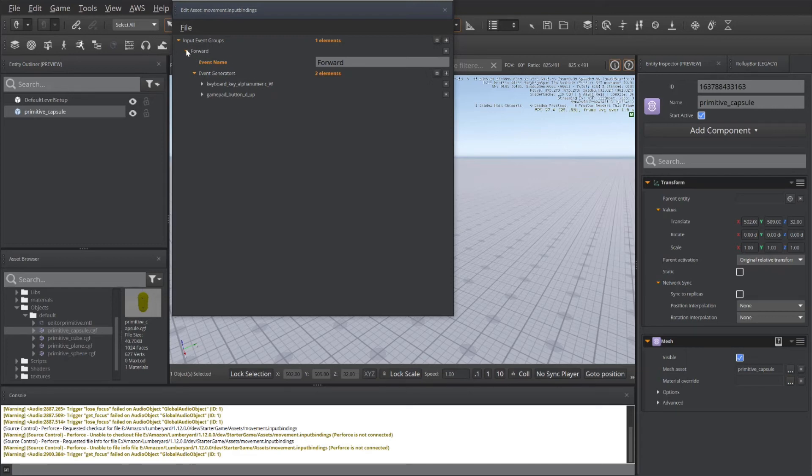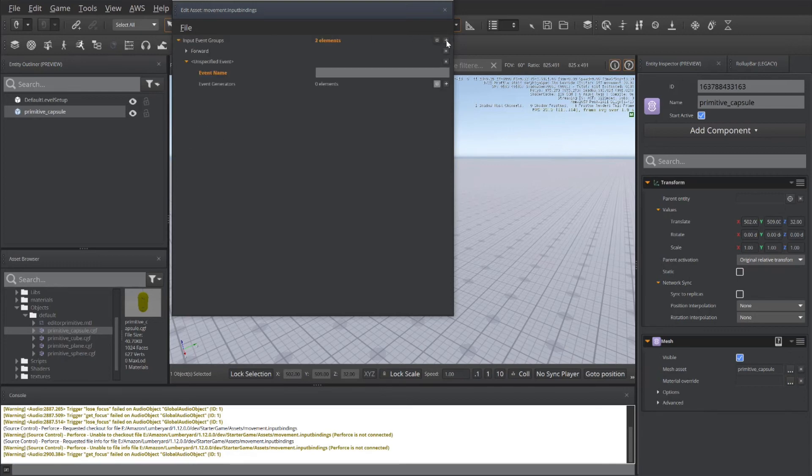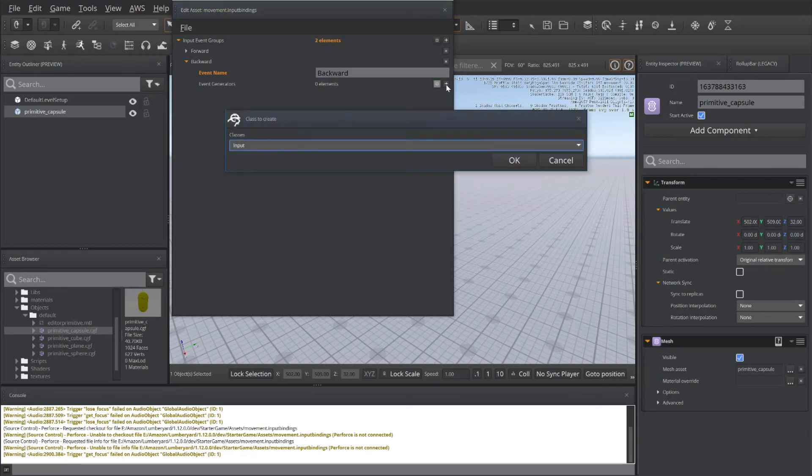So we've got the forward finished. I'll shrink that. And let's go ahead and add backward. And we'll add two events for that.